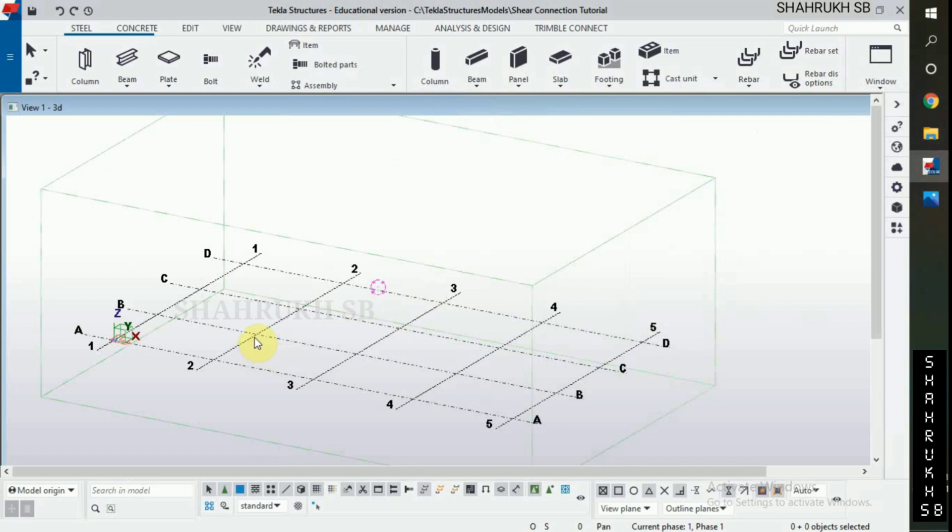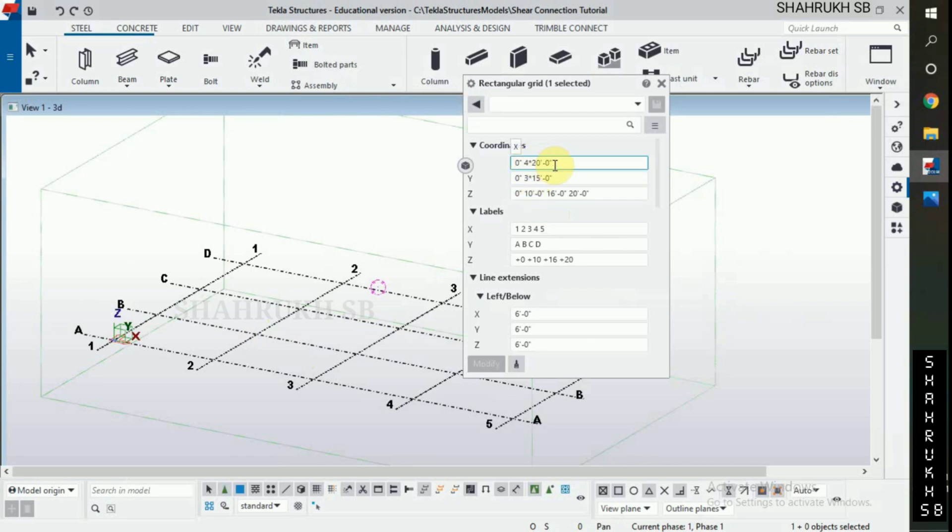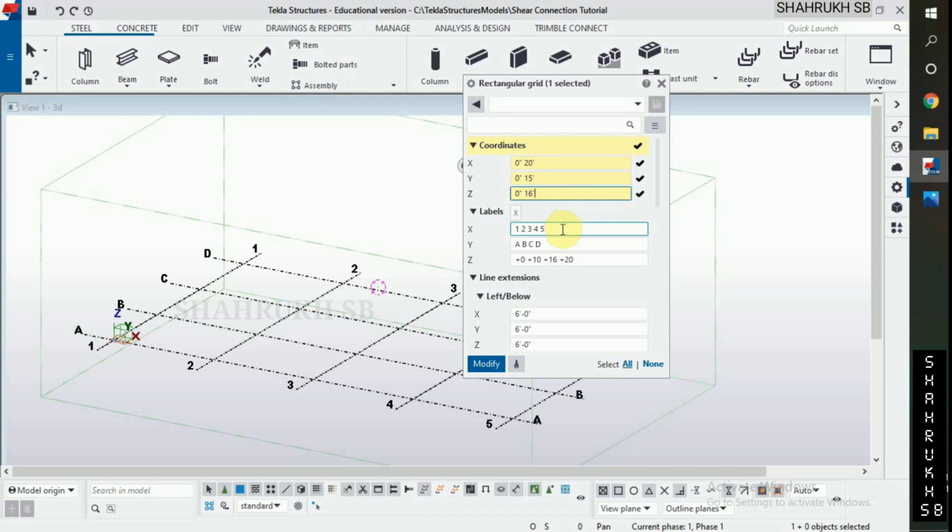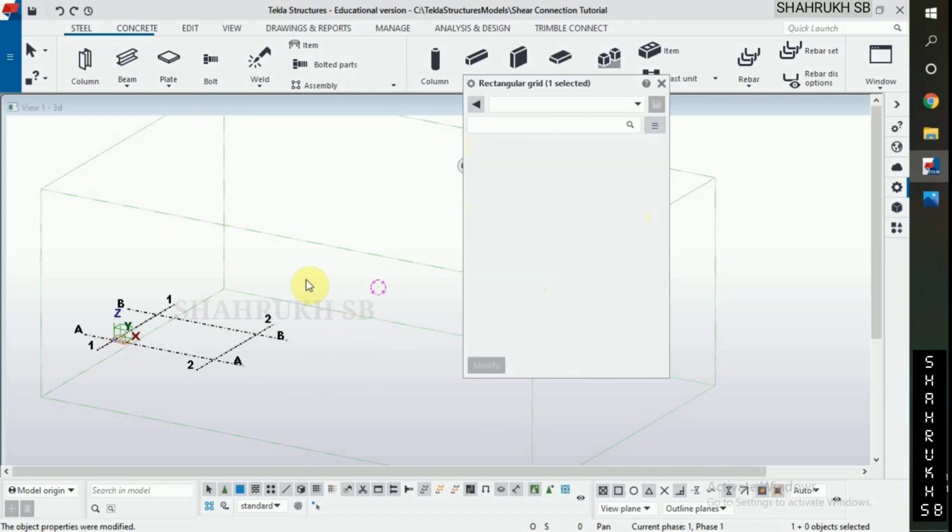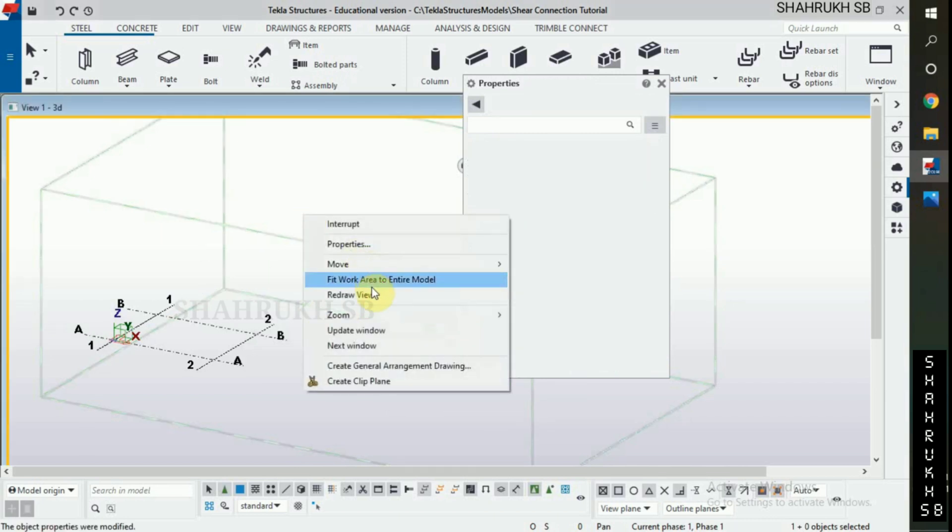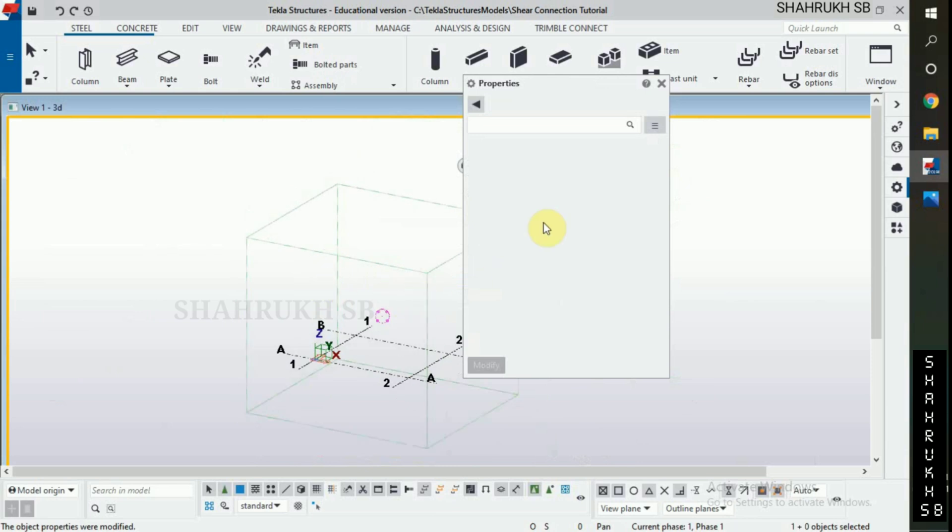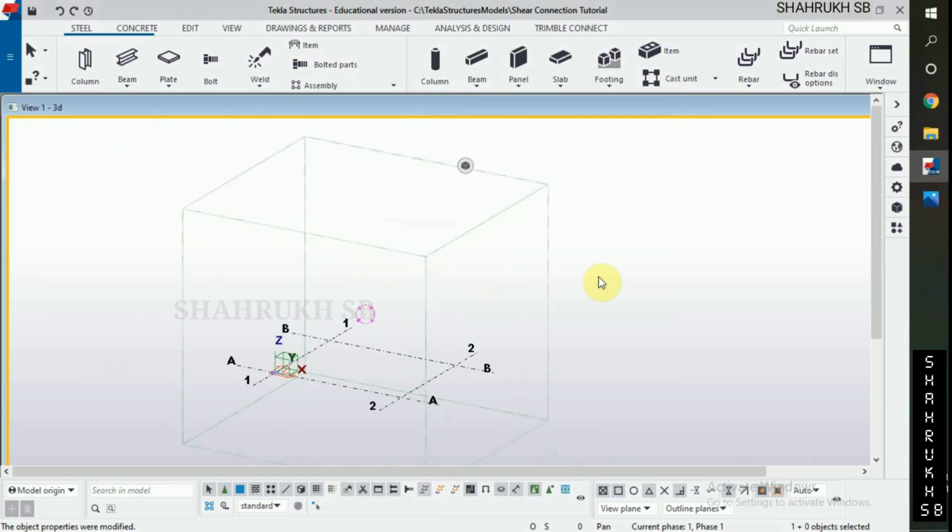First step, grid modification. Double click on grids. In X coordinate, 20 feet. In Y coordinate, type 15 feet, and in Z coordinate, 16 feet. Now labels: for X, 1, 2; for Y, A, B; and for Z, plus 0, plus 16. Click on modify. Right click to the mouse, fit area work entire model. Close properties.